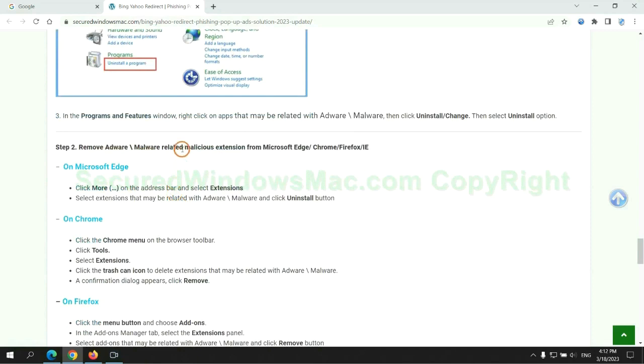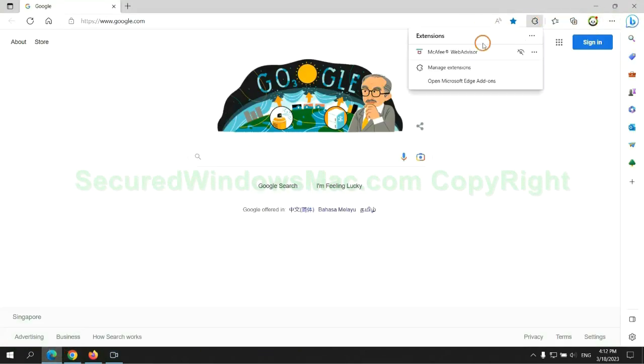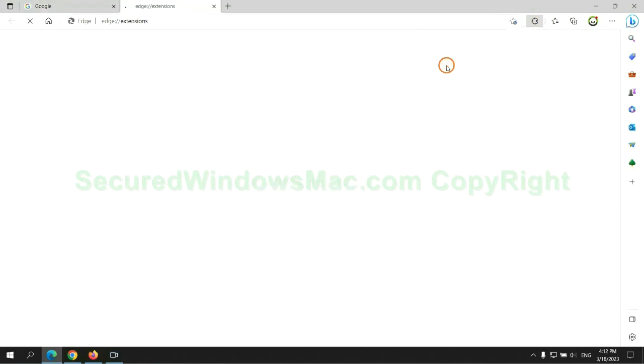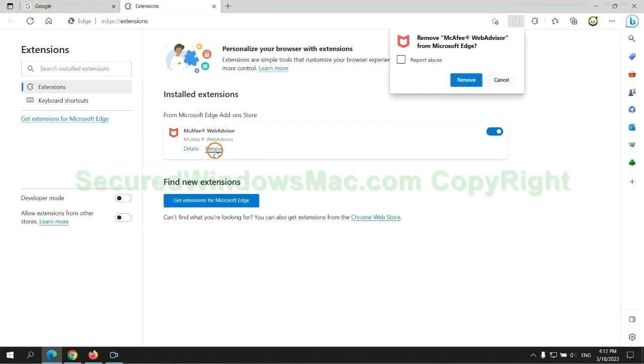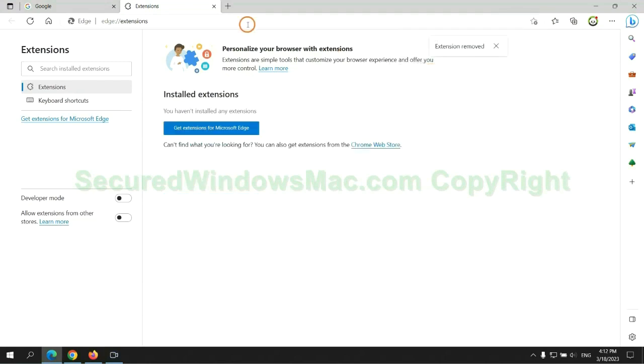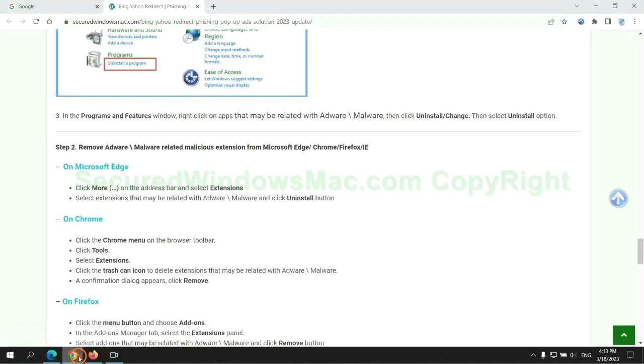In step two, we need to remove malicious extensions on web browsers. First remove extension on Edge browser. Then remove extension on Chrome.